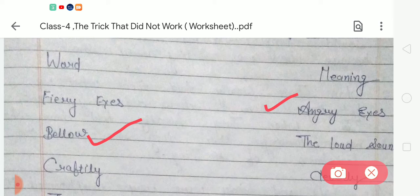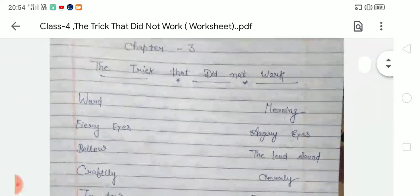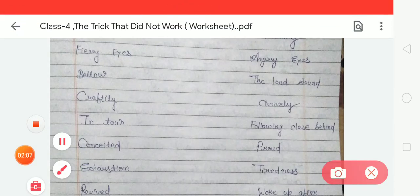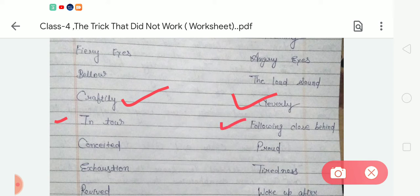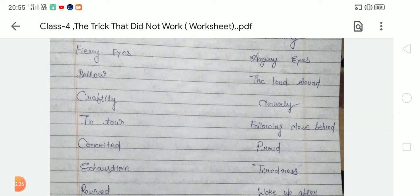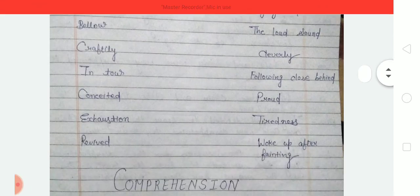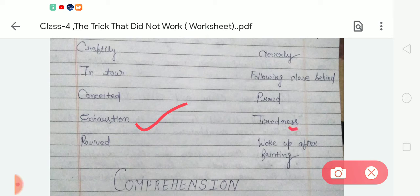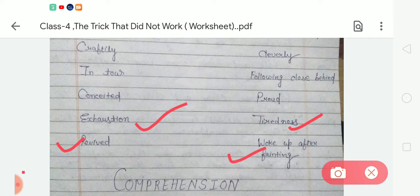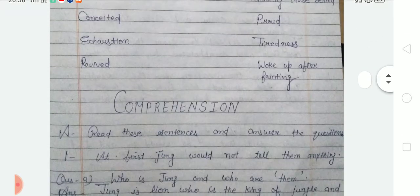The next word is 'crafty' and the meaning of crafty is 'clever.' Next is 'hinter,' and the meaning of hinter is 'following close behind.' Next word is 'considered,' and the meaning of considered is 'proud.' The next word is 'exhaustion' — the meaning of exhaustion is 'tiredness.' And the last word meaning is 'revived' — the meaning of revived is 'fainting.'